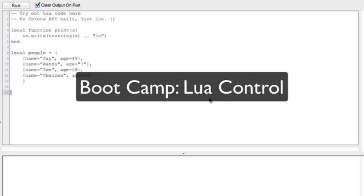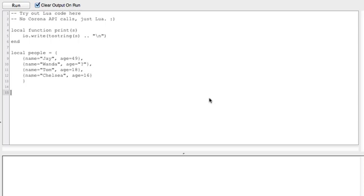In this last bootcamp video for Lua, we're going to take a look at if-then blocks and for loops. A loop is just what it sounds like — it loops over some code. So if you want to do some code five times, you do a for loop five times and you don't write five chunks of code, you write one chunk and loop it. The if-then thing is kind of like: if you have money, then you can go to the store — it's a logical thing.